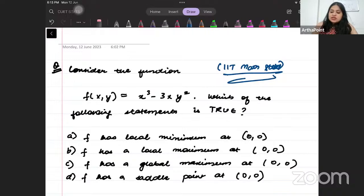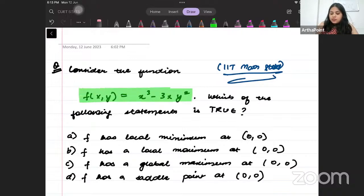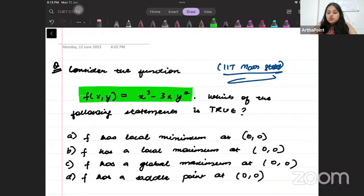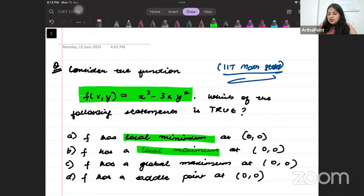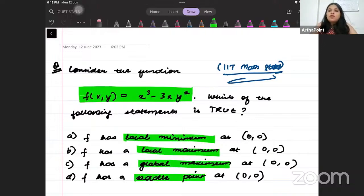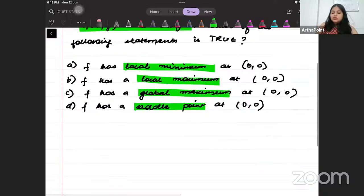It says: consider the function — you're given this function. Which of the following is true? It asks about the local minima, local maxima, global maxima, saddle point. It is asking which of the following statements is a correct statement. Let us start solving the question.